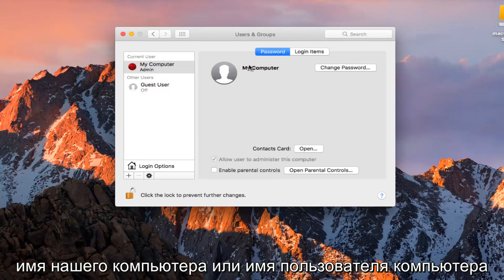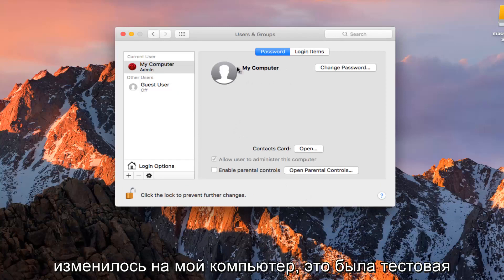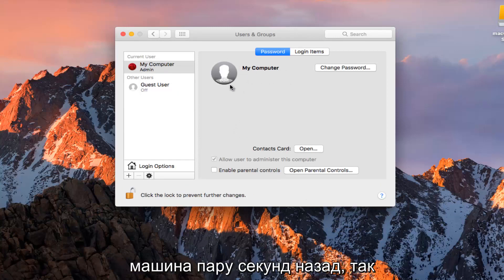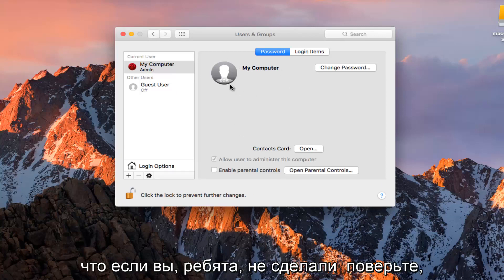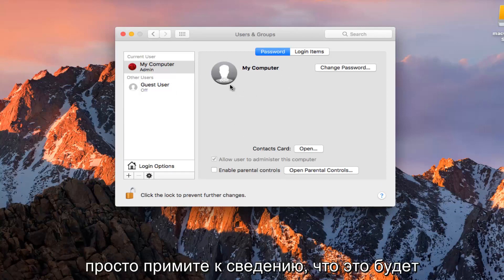You see our computer name or computer username has changed to My Computer. It was Test Machine as of a couple seconds ago. So just if you guys didn't believe me. So just take note of that.